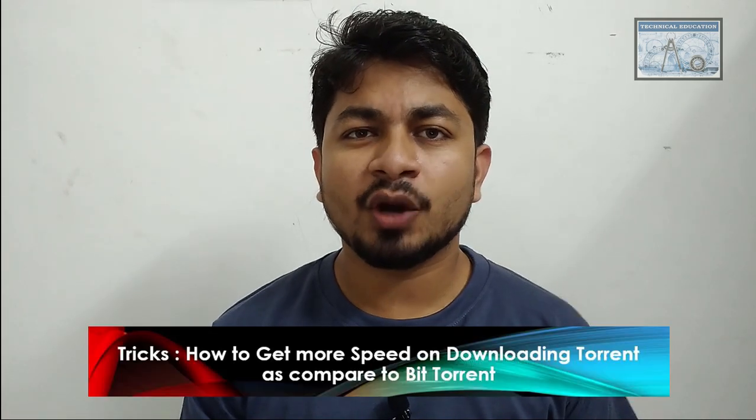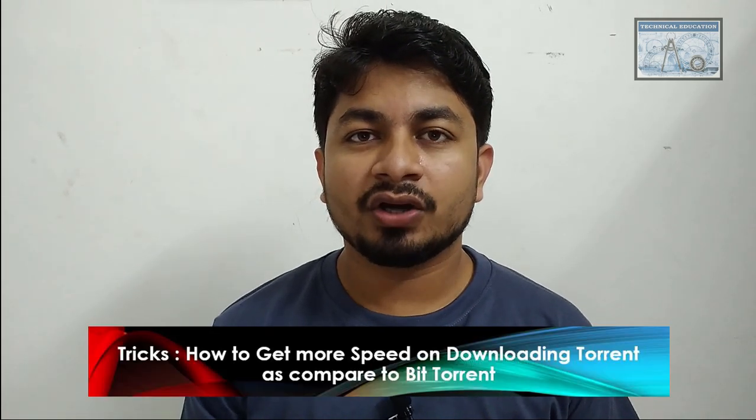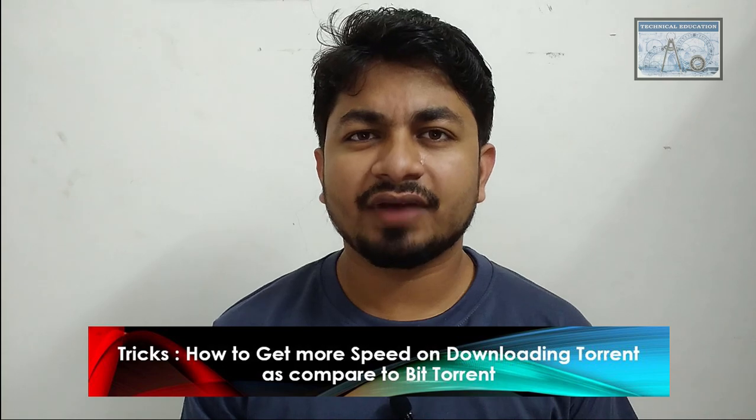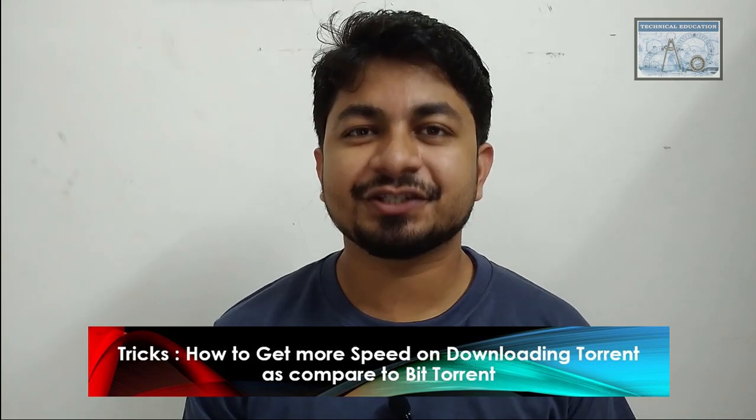Today I came with this new video of tricks on how to get more speed on downloading torrent files compared to BitTorrent application. Generally when we want to download any torrent file, if the torrent is having more seeds then it downloads very fast and easily with the magnet link as well as torrent file.